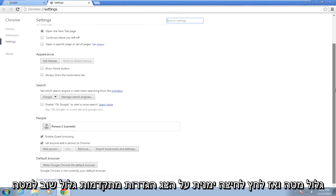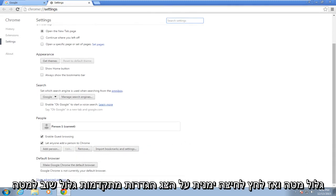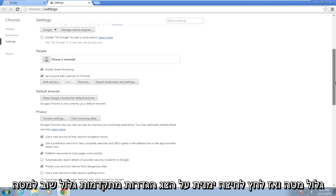Scroll down and then left click on show advanced settings. Scroll down again.